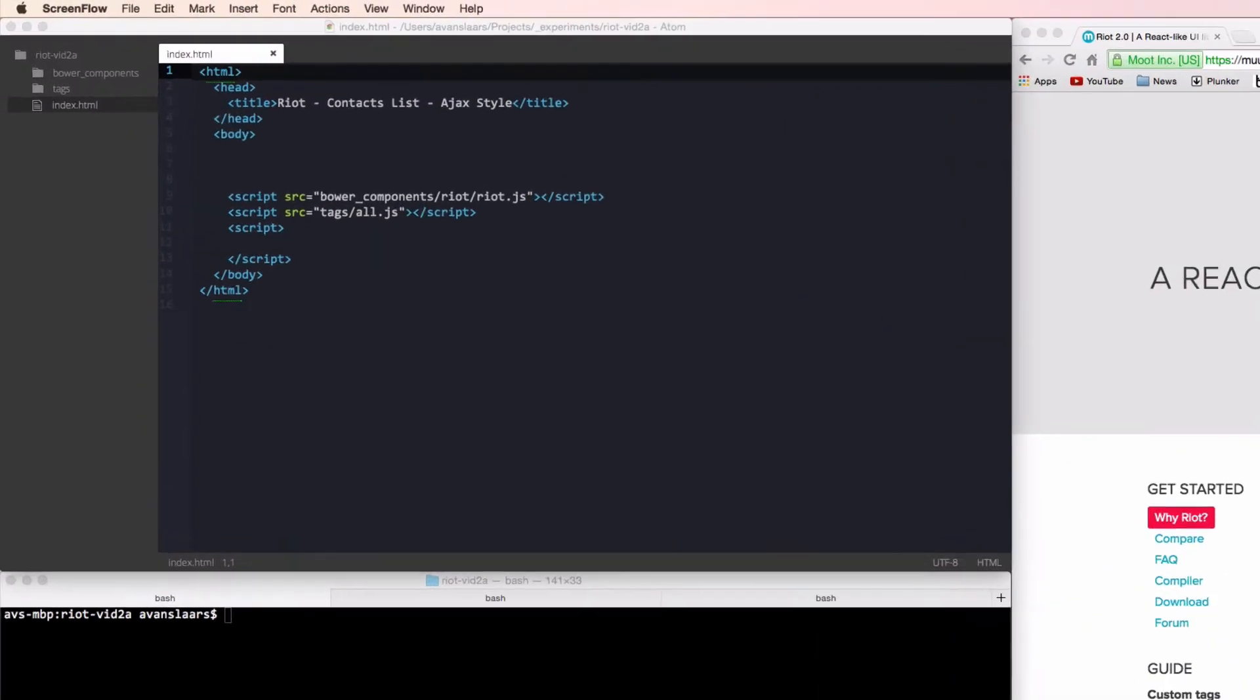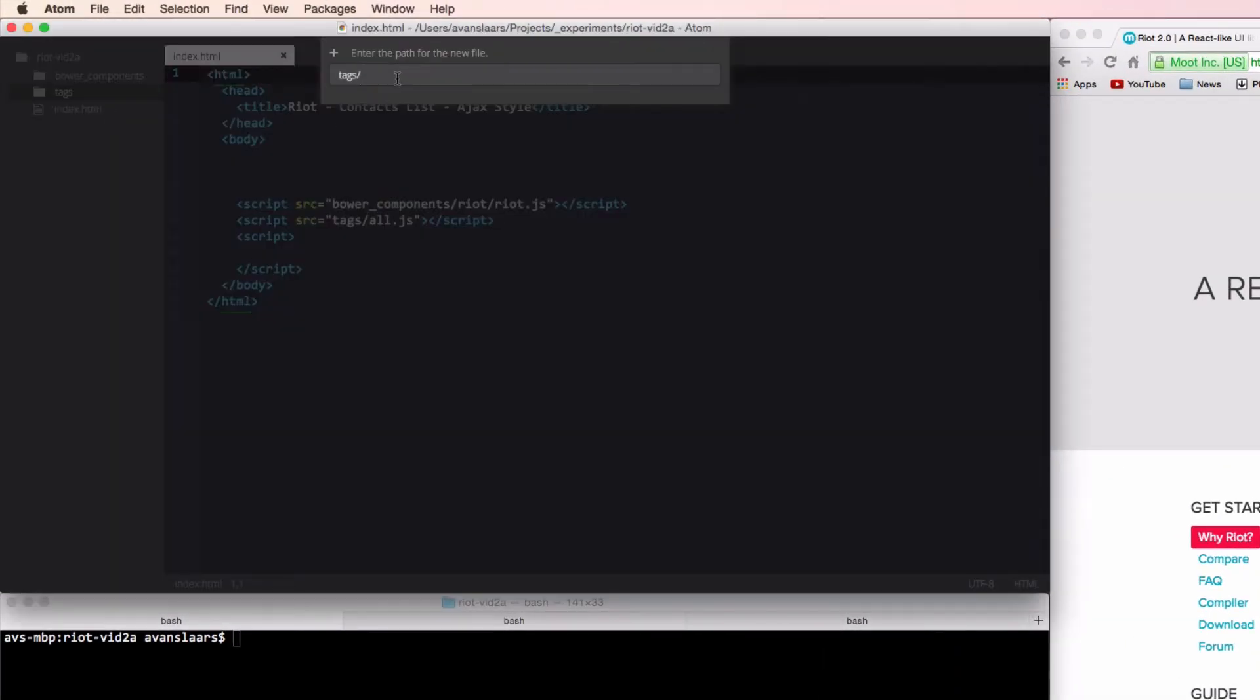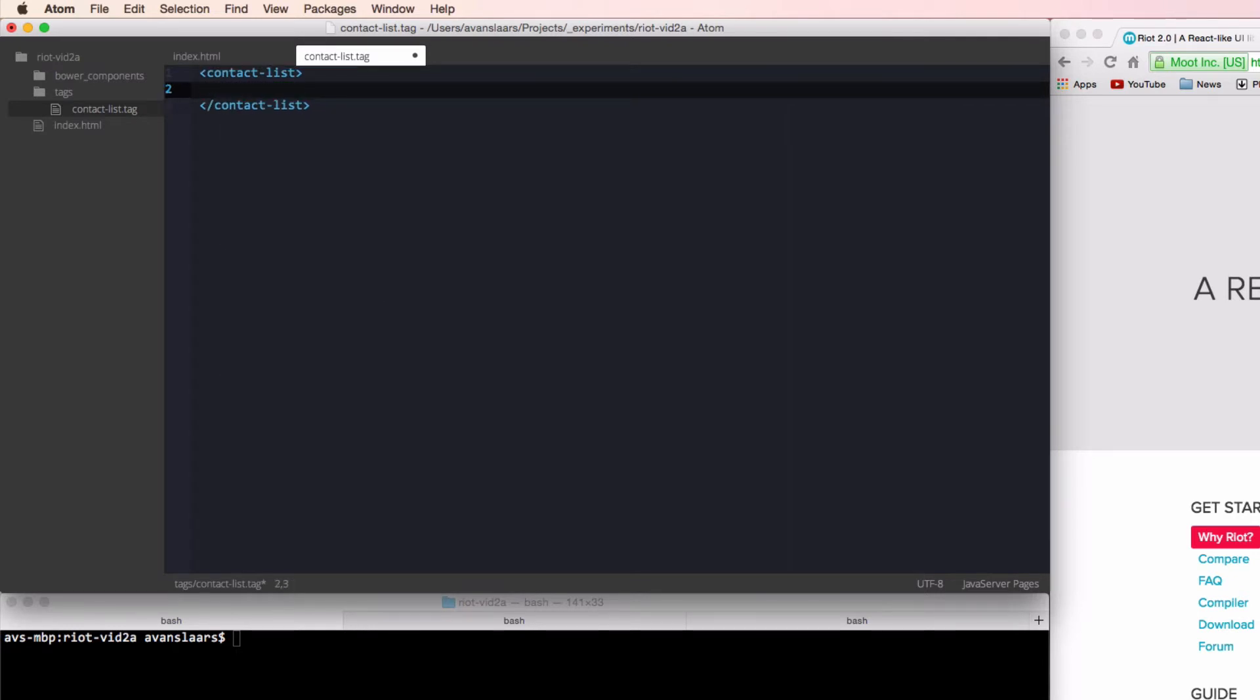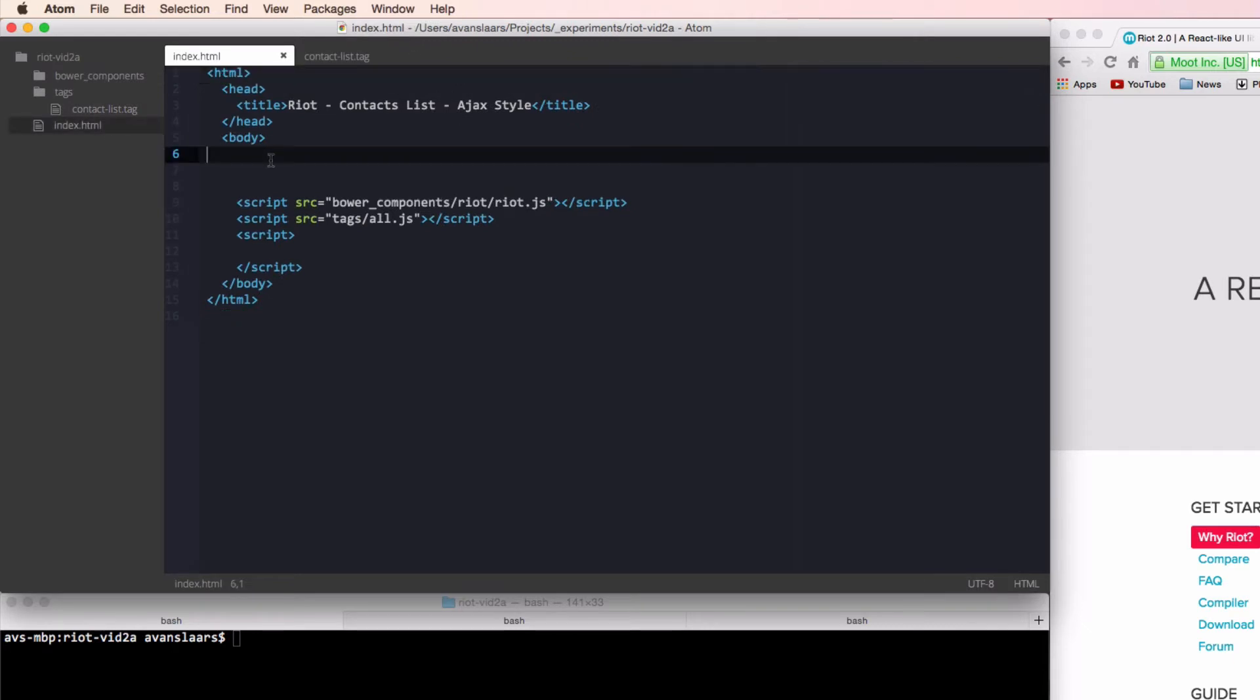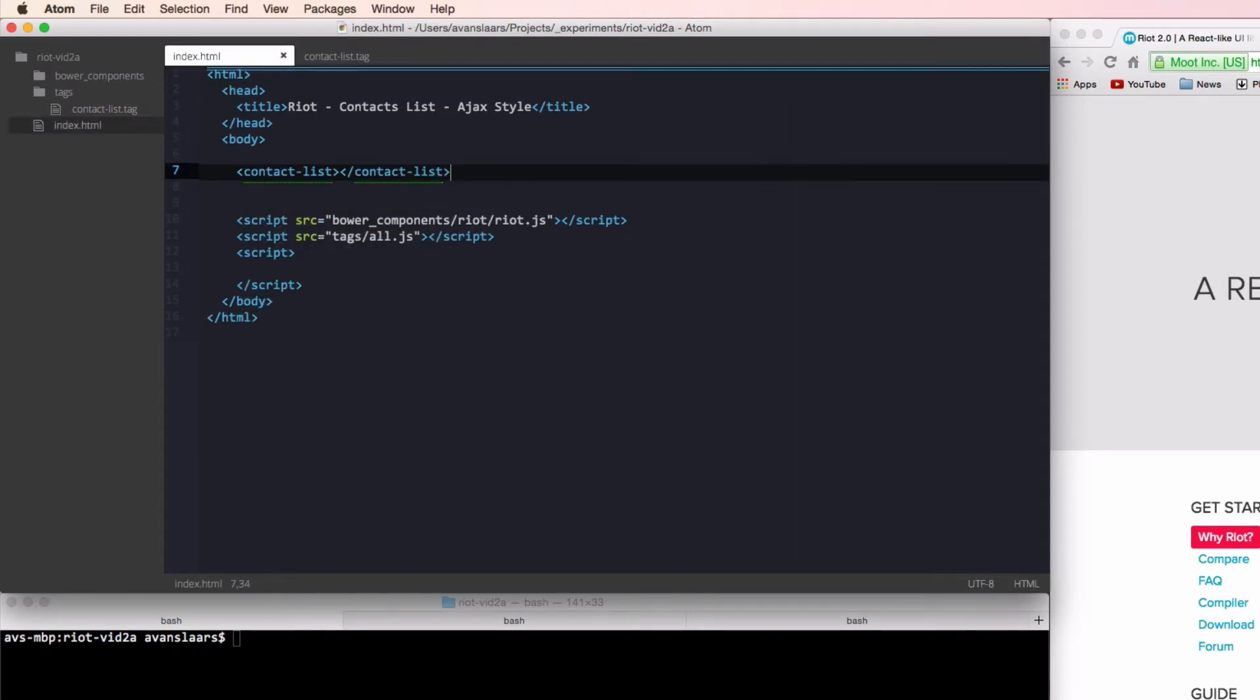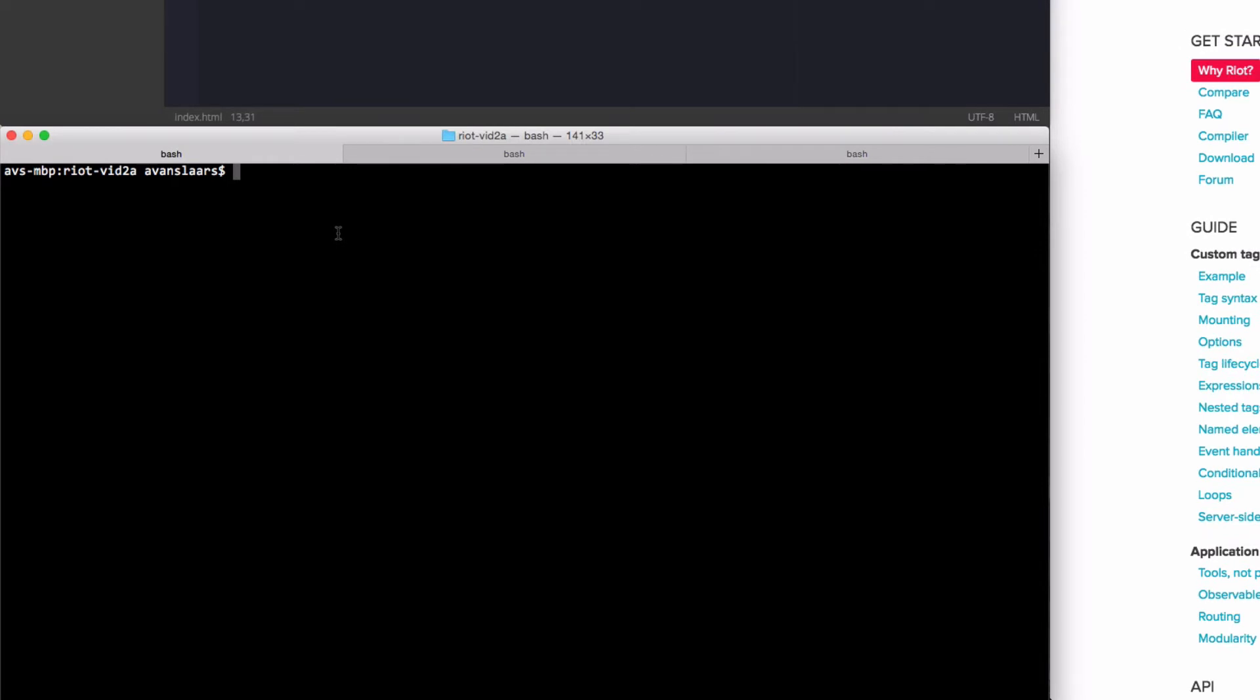We'll define this in a tag file, and we'll make the root of our file our tag. Then we'll give it some static content to start with, so we can be sure everything is working as expected. We'll reference the tag in our HTML, and add a call to riot.mount in our scripts tag. And we'll fire up our compiler using the watch option so it'll update our tags automatically as we make changes.